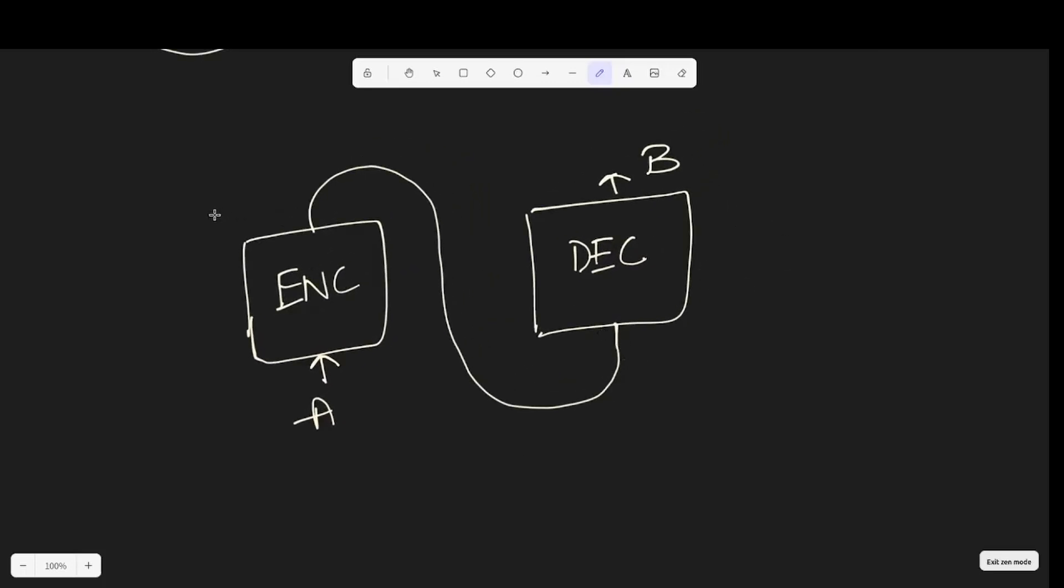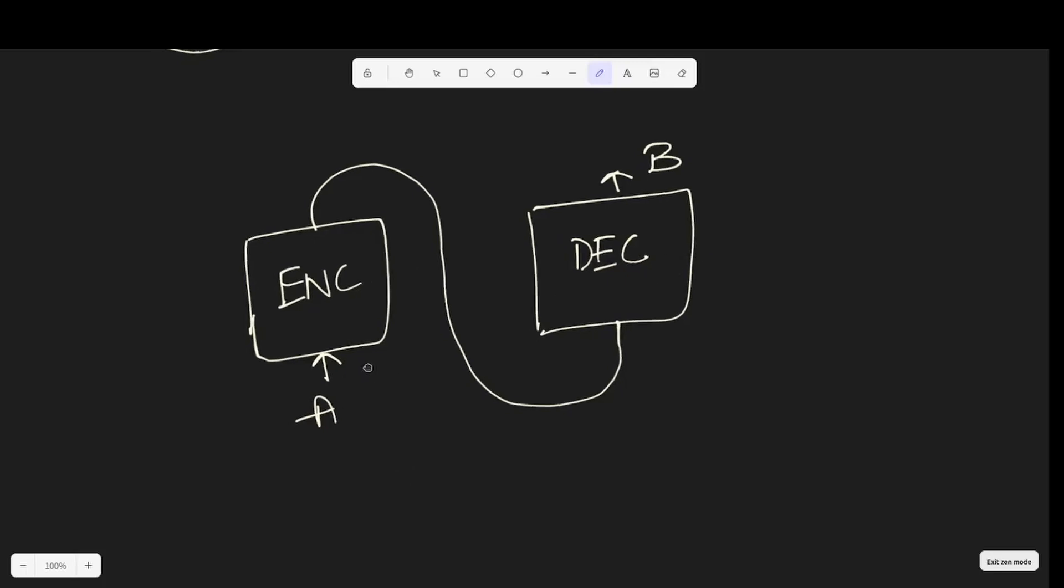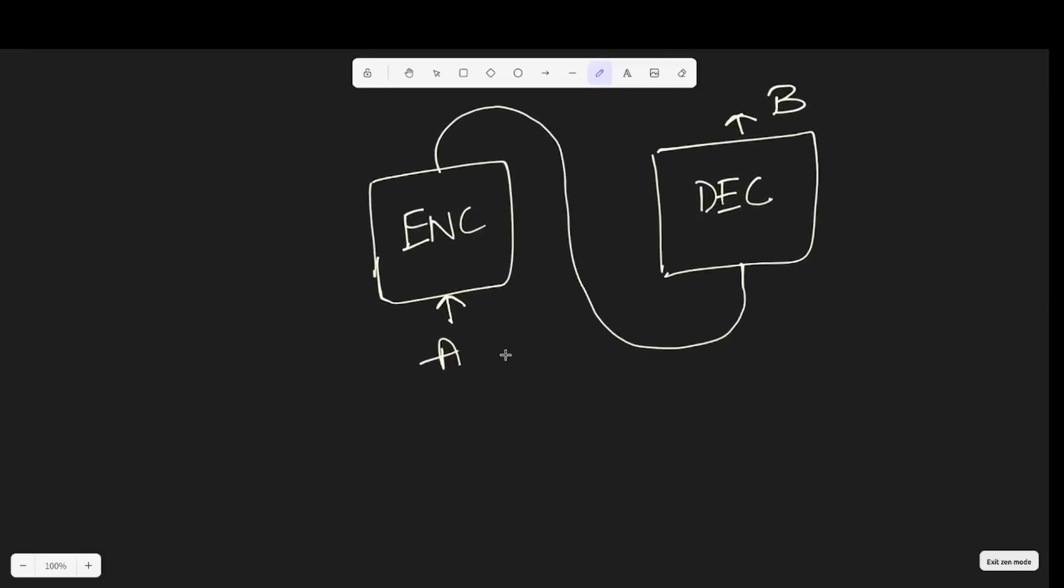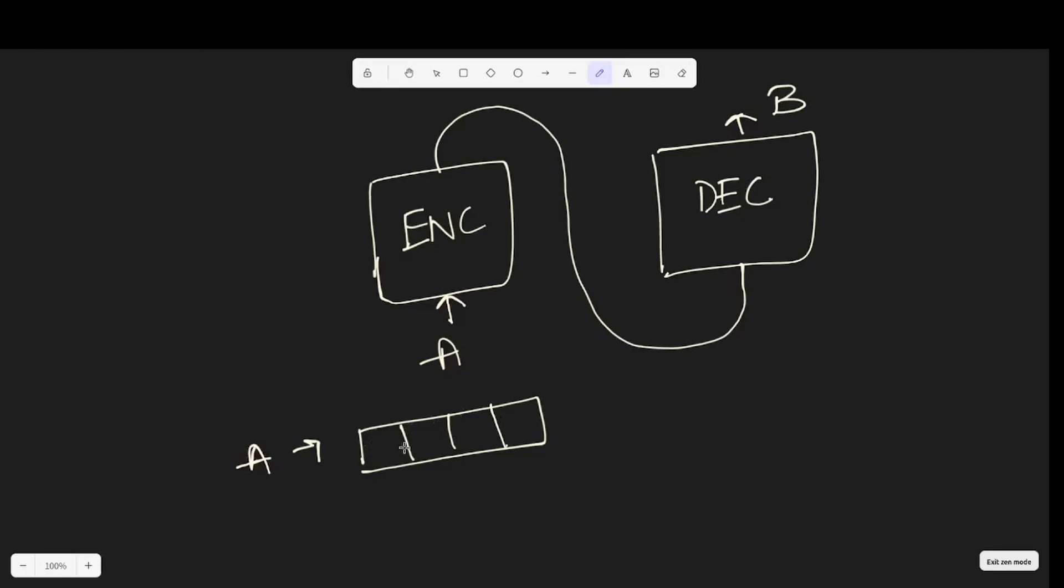Remember that whatever is happening inside these blocks is a numerical manipulation. We cannot give English letters or alphabet or any language in there. So, what we do is take our input A and get a vector that represents our input. Let's say A is like a bunch of numbers, four numbers.